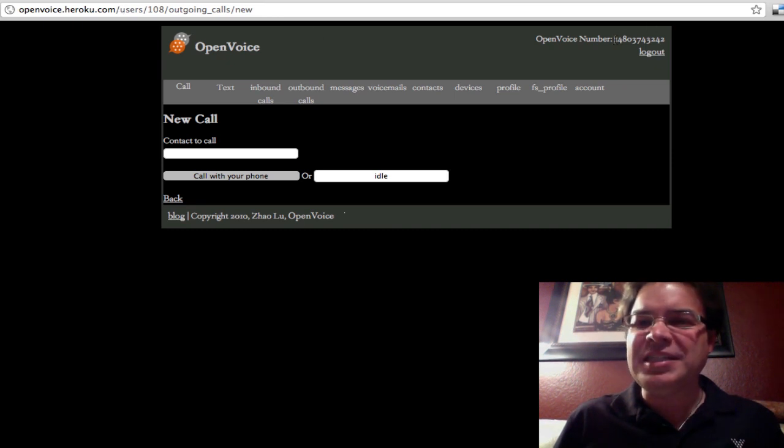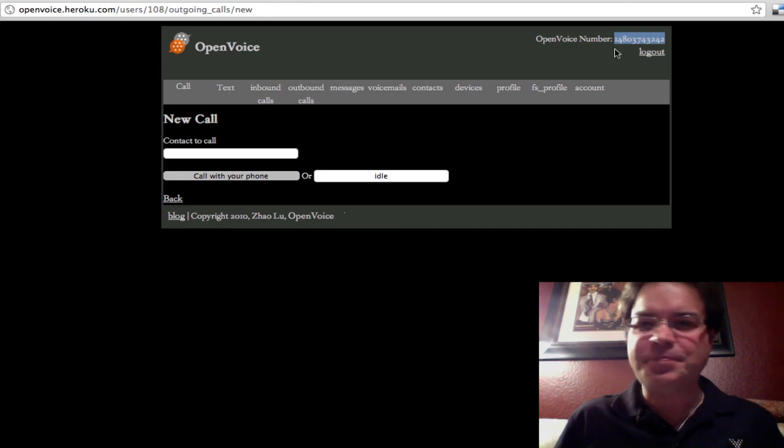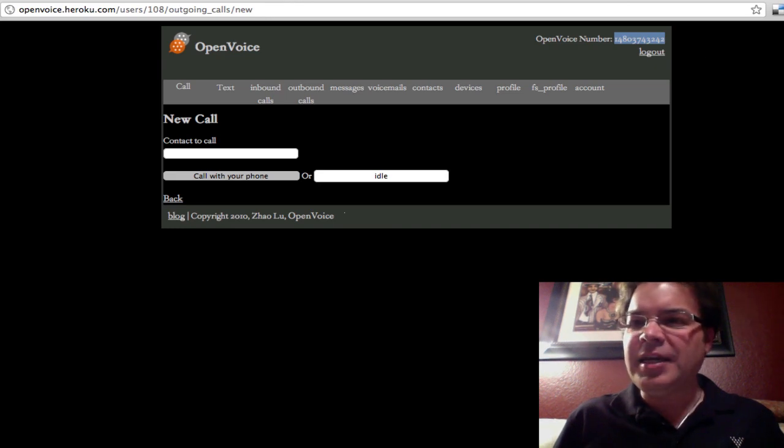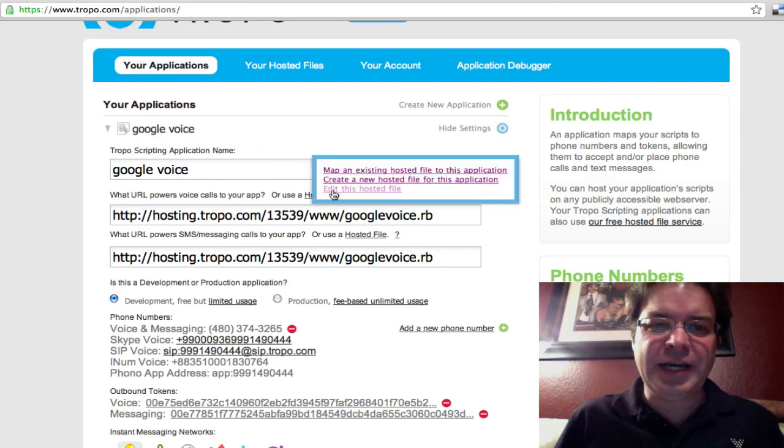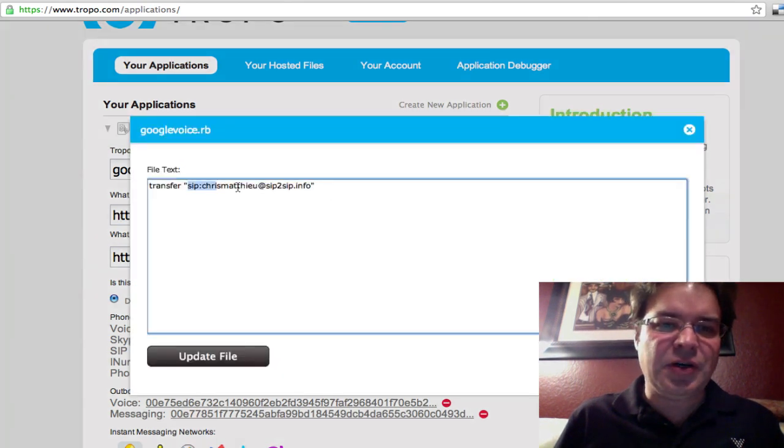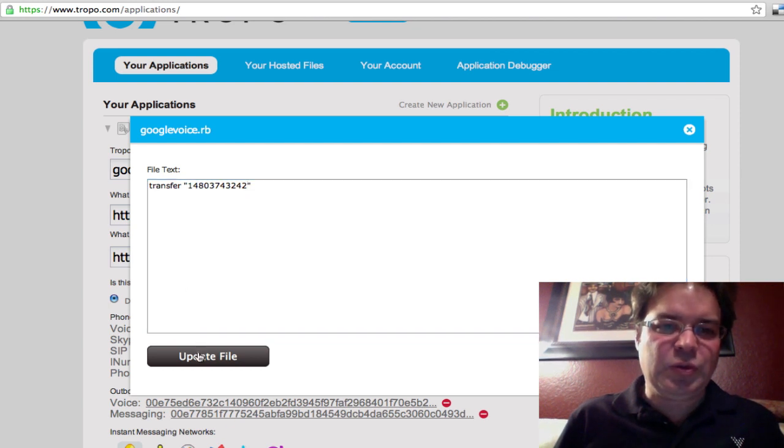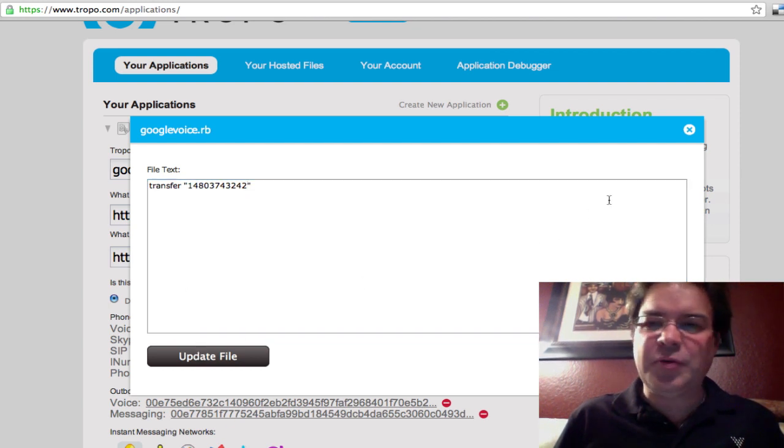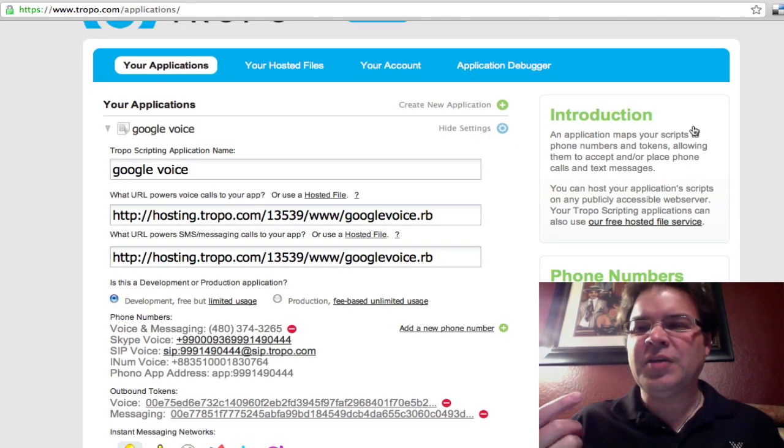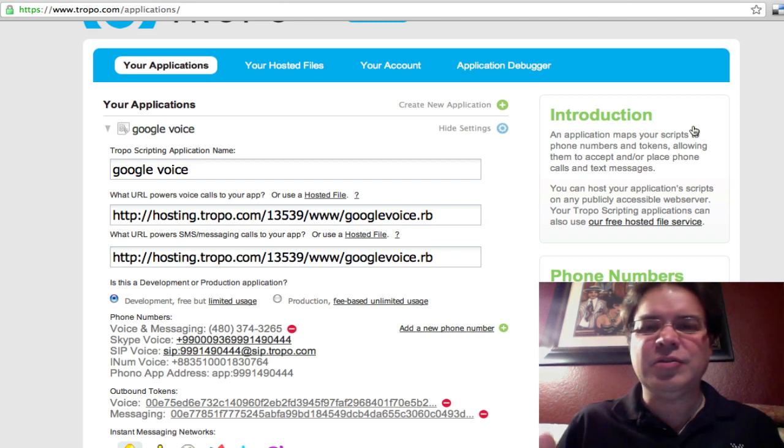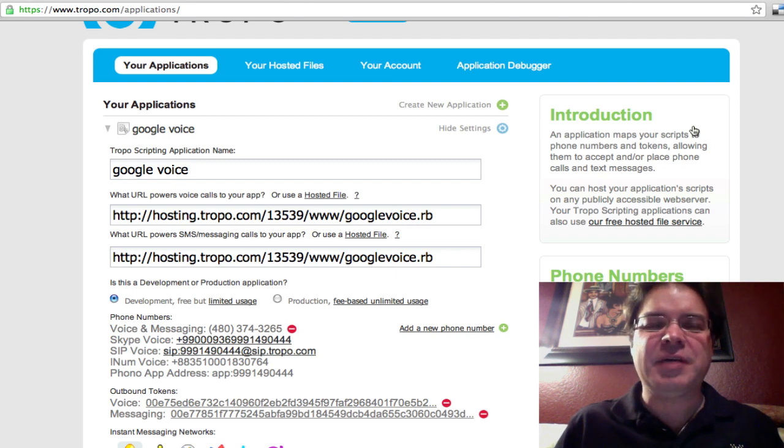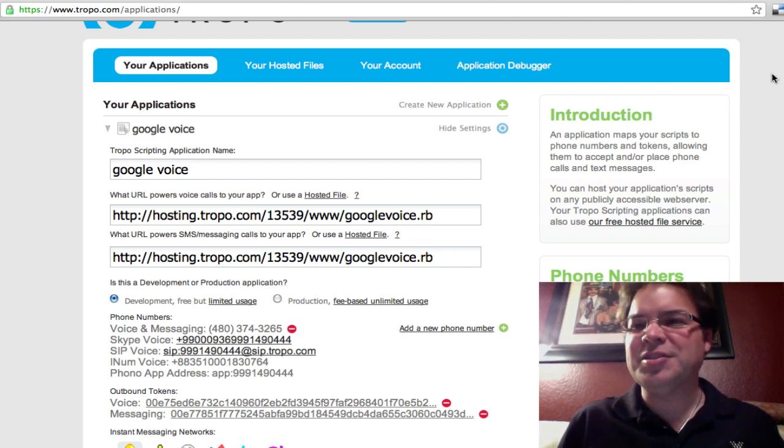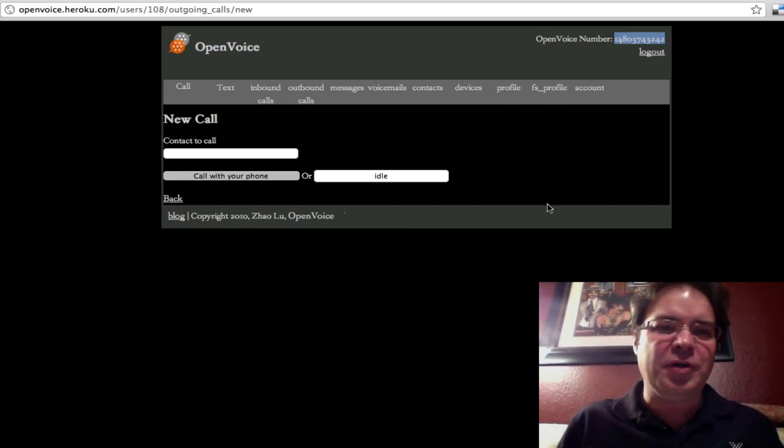So watch this. I'm going to take my phone number that Open Voice gave me. I'm going to drop that into my Google app to transfer the call to Open Voice. So now what I've basically done is I've created, I've linked my Google Voice number to Tropo, Tropo transfers to my Open Voice number, and now I've repurposed my Google Voice number running on Open Voice. So watch this. So I'm in Open Voice.